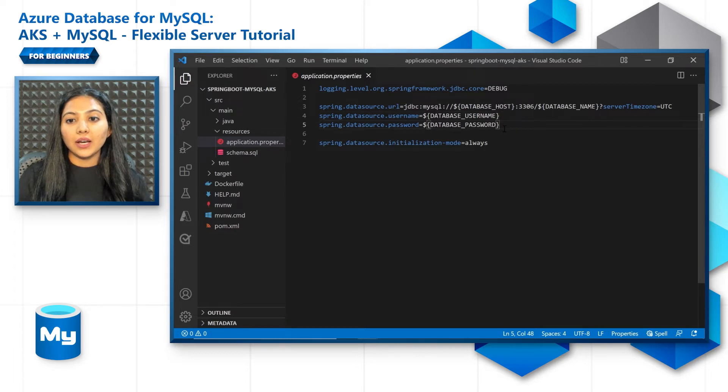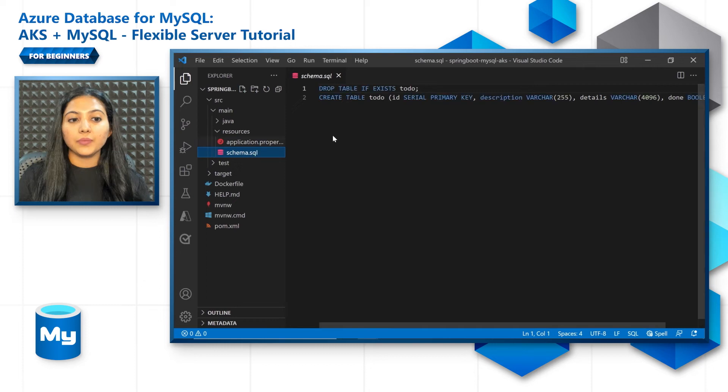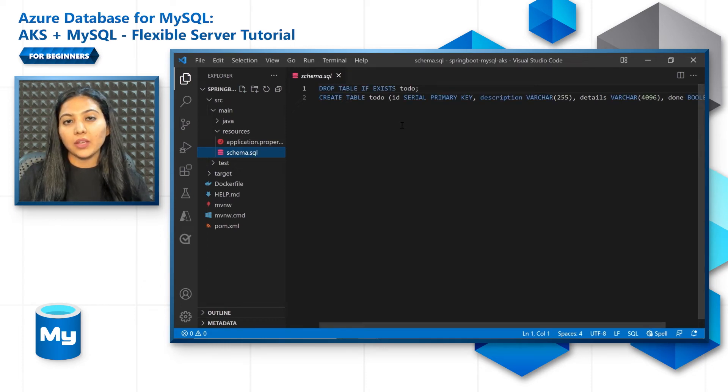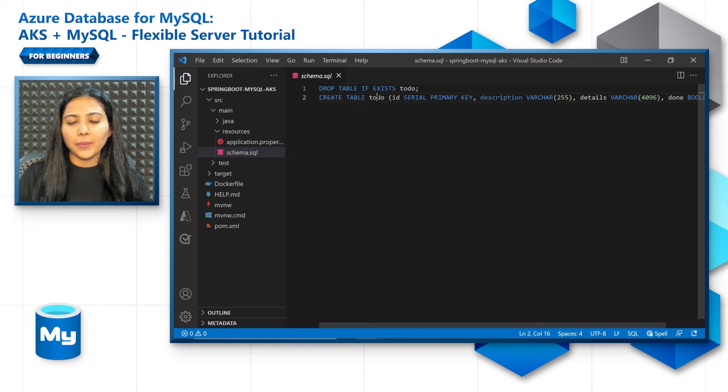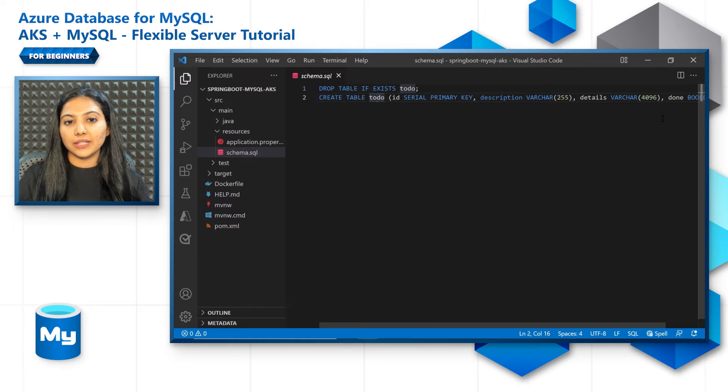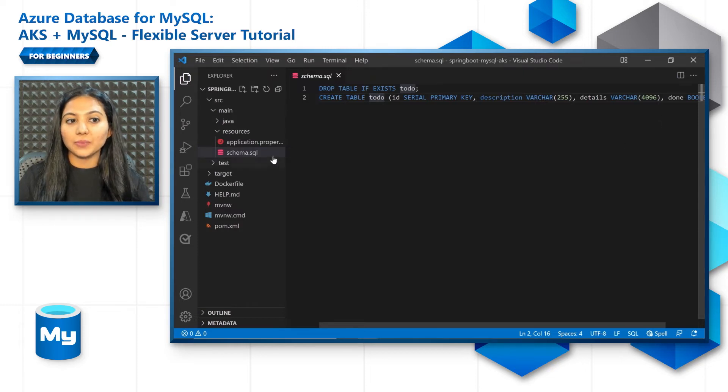The other file that we look at is the schema.sql file where we will put the entire database schema. For my application, it's a simple one table that I need with four columns. So it's just one table present in the schema, but you would have more in your application.